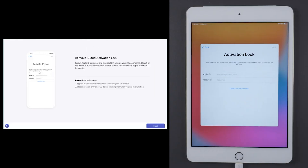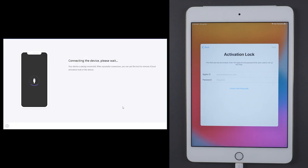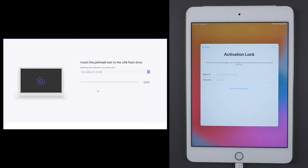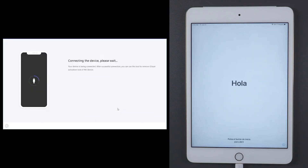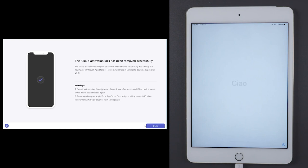Click on 'Remove iCloud Activation Lock,' then click Start, then Next. It will start connecting to the device and will download a jailbreak tool — you'll need a USB flash drive for that. The tool downloads onto the USB flash drive. Click Start, then Yes. Once that's done, confirm the device information — you can see iPad mini 4, the iOS version, and so on. Then click Start and it will begin removing the iCloud activation lock. Just sit back and relax and let it do the job.